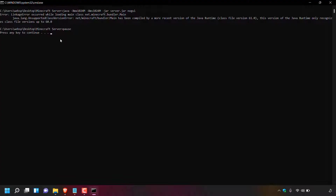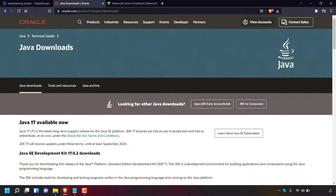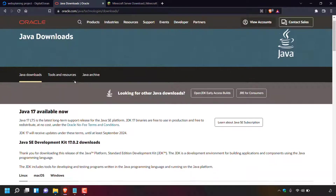I'm now going to take you through the process of installing Java SE Development Kit 17. Close out of the CMD terminal window, then open up your browser and navigate to the following URL: https://www.oracle.com/java/technologies/downloads.